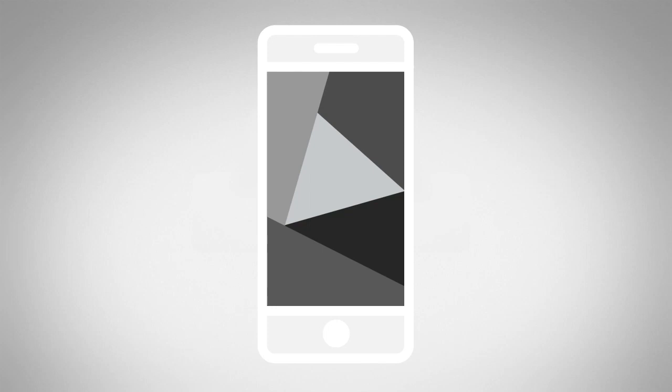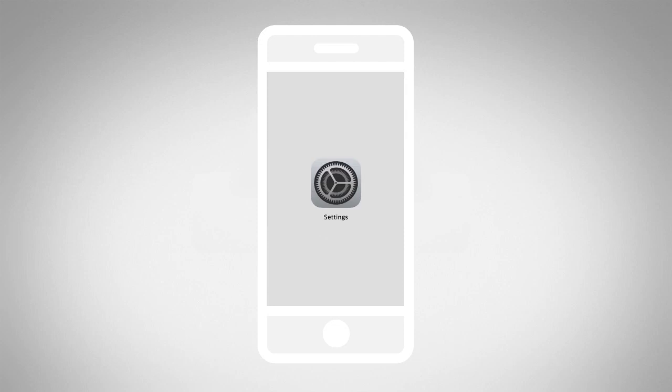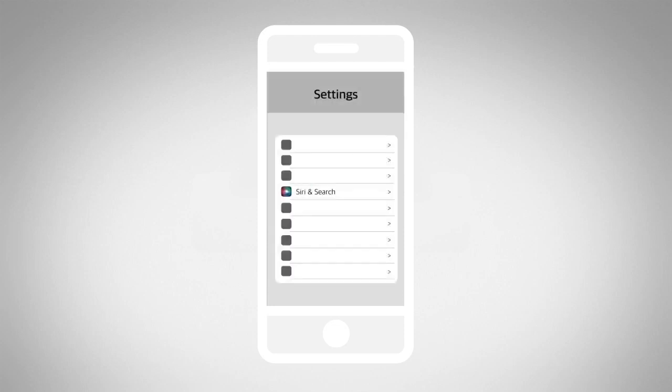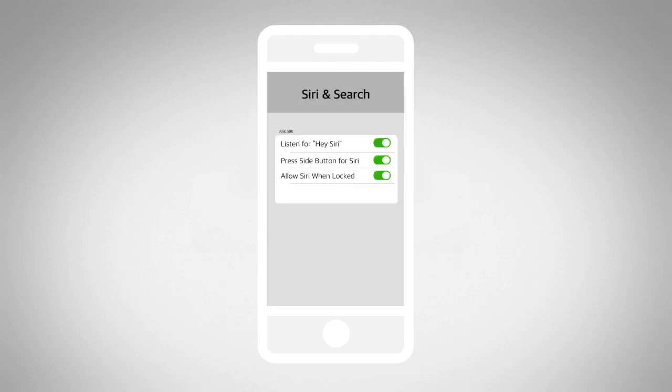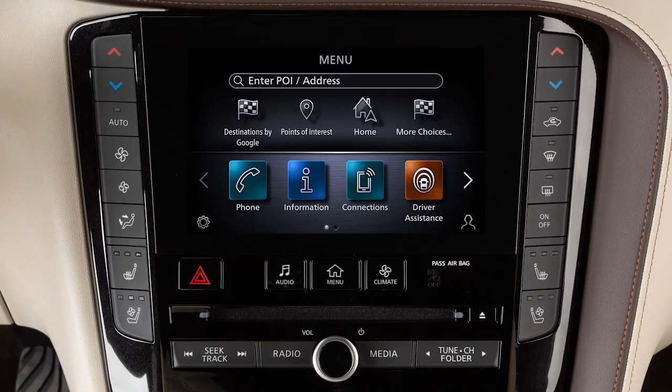To use Apple CarPlay, ensure Siri is enabled on your device. Touch Settings, then Siri and Search, and enable the icons shown. To connect to Apple CarPlay wirelessly, you must first connect your iPhone to a Wi-Fi network as well as the vehicle's Bluetooth.